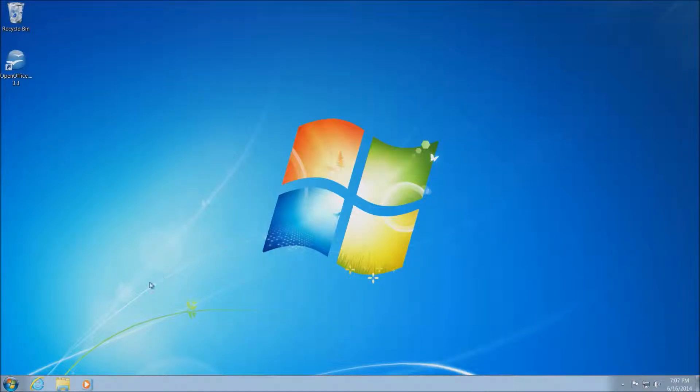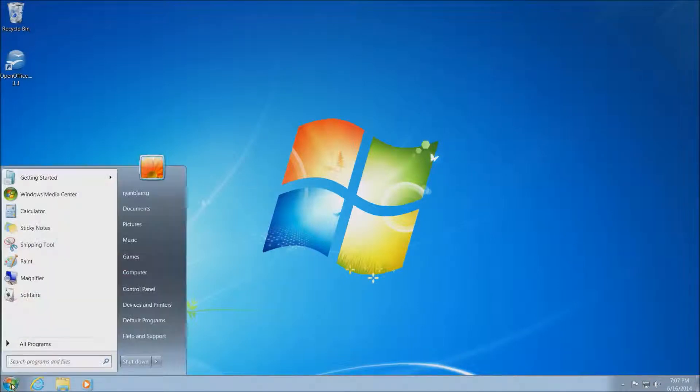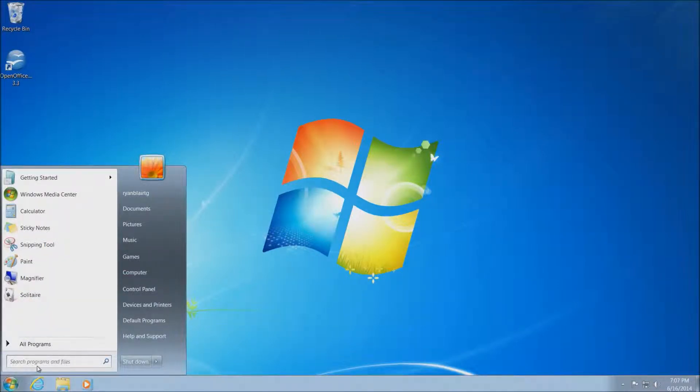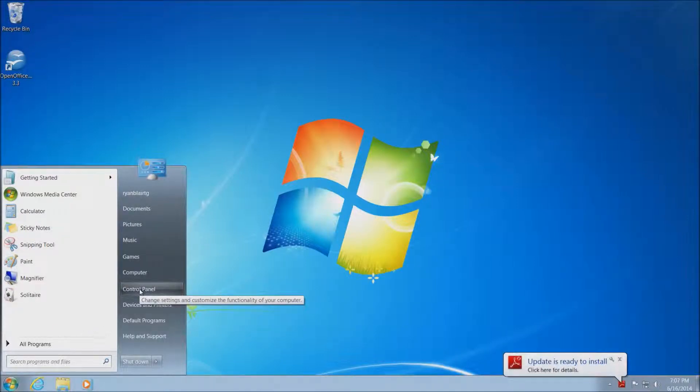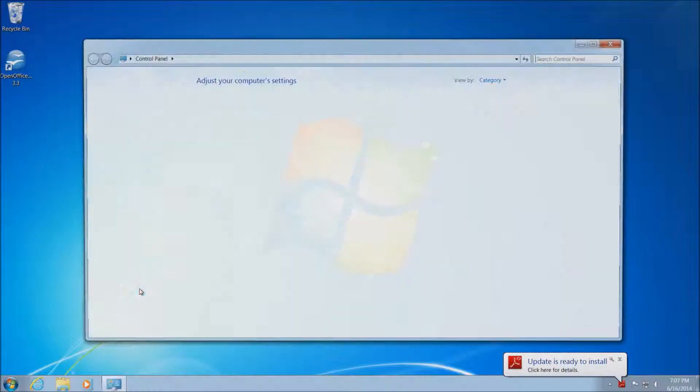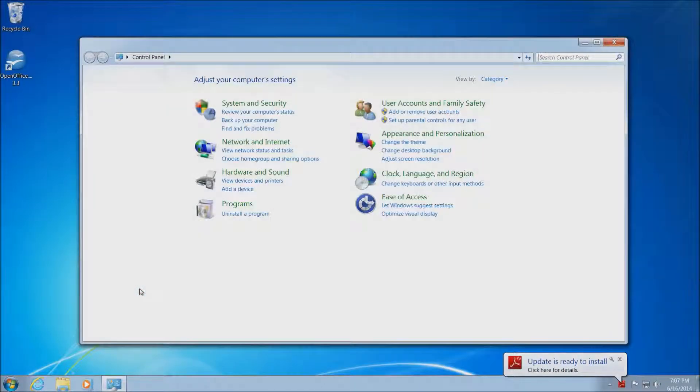The very first thing we want to do is go to the start menu here in the bottom left-hand corner. Go ahead and left-click on the start menu. Once we're in the start menu, we want to go over to control panel here on the right-hand side. Go ahead and left-click on control panel.